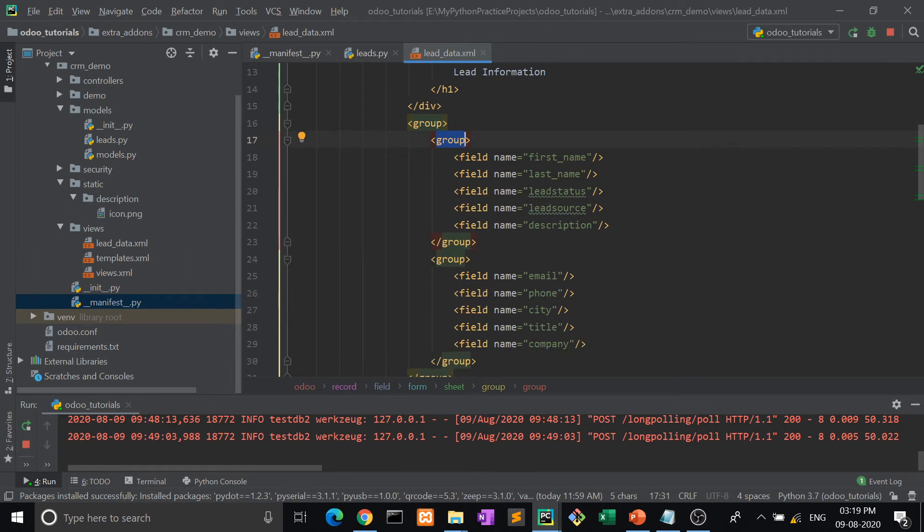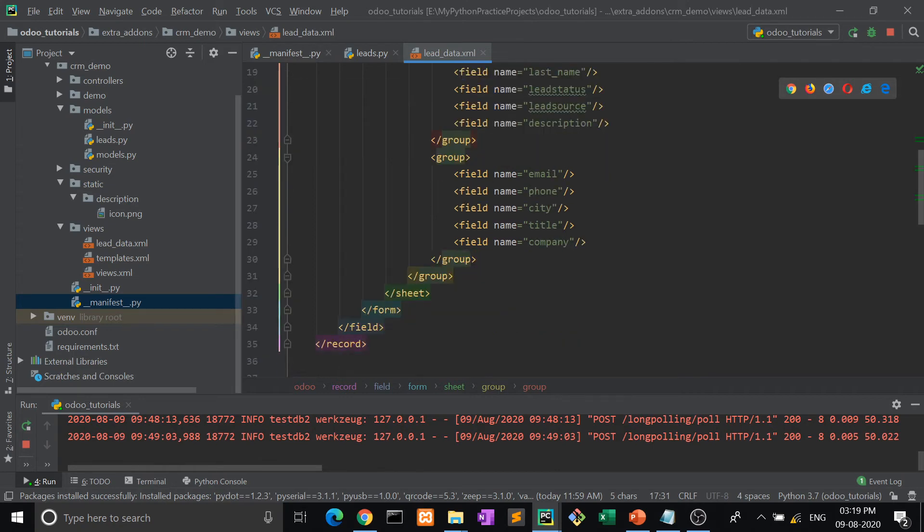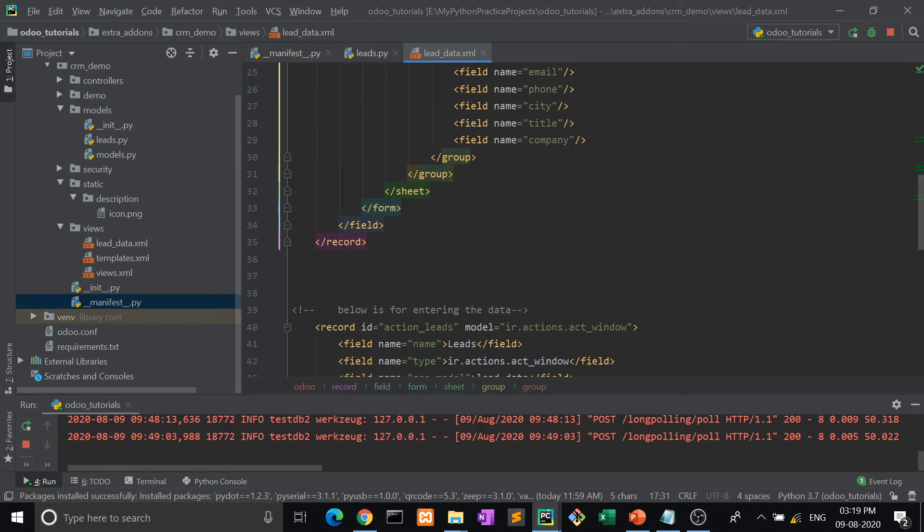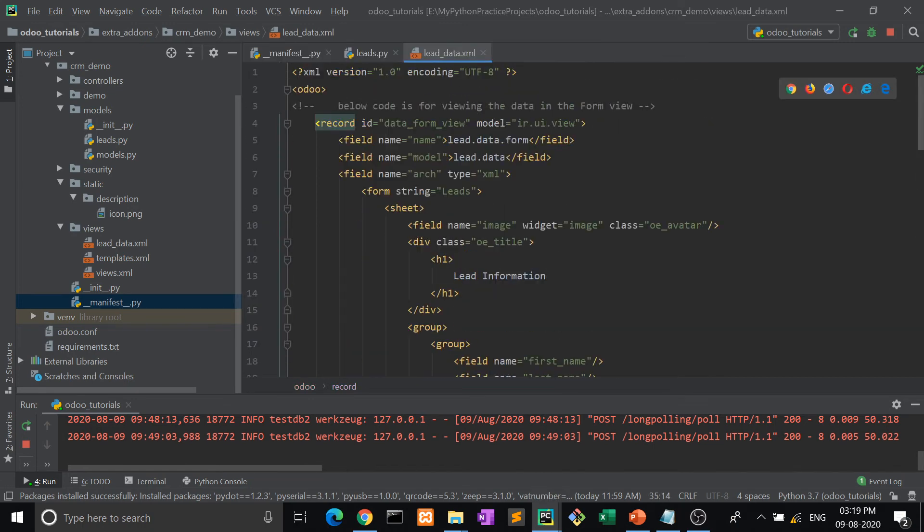Then here we have taken the group - this first group and second group we have divided into left and right group. First name, last name, lead status, lead source, description, and then email, phone, title, city, company. So this is the form view. This is the structure of form view. It is common in every view file.